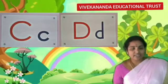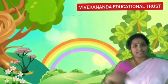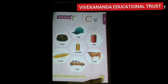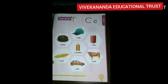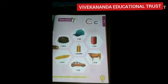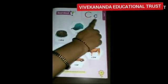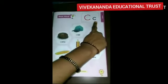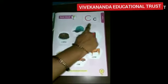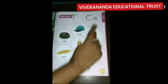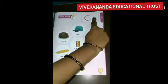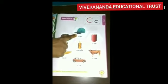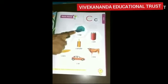Ok kids, now let's learn C and D pictures. Take page number 17. Let us read some pictures that begin with letter C. What letter is it? C. Capital C, small c. C says kh. C for cab — k, k, cab.